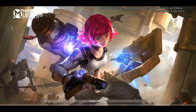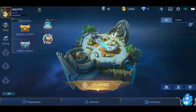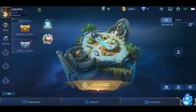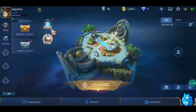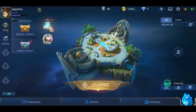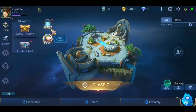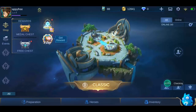Hello guys, today I will show you how you can get free diamonds on your Mobile Legends account. All you have to do is follow the steps in this video and you will be able to get free diamonds to your account.